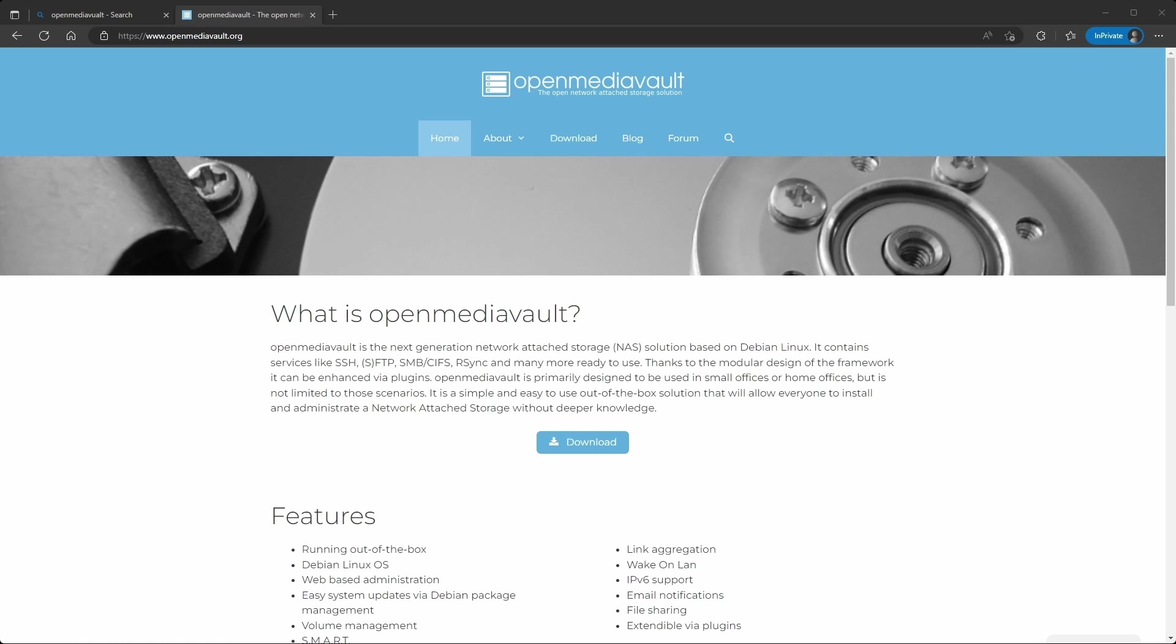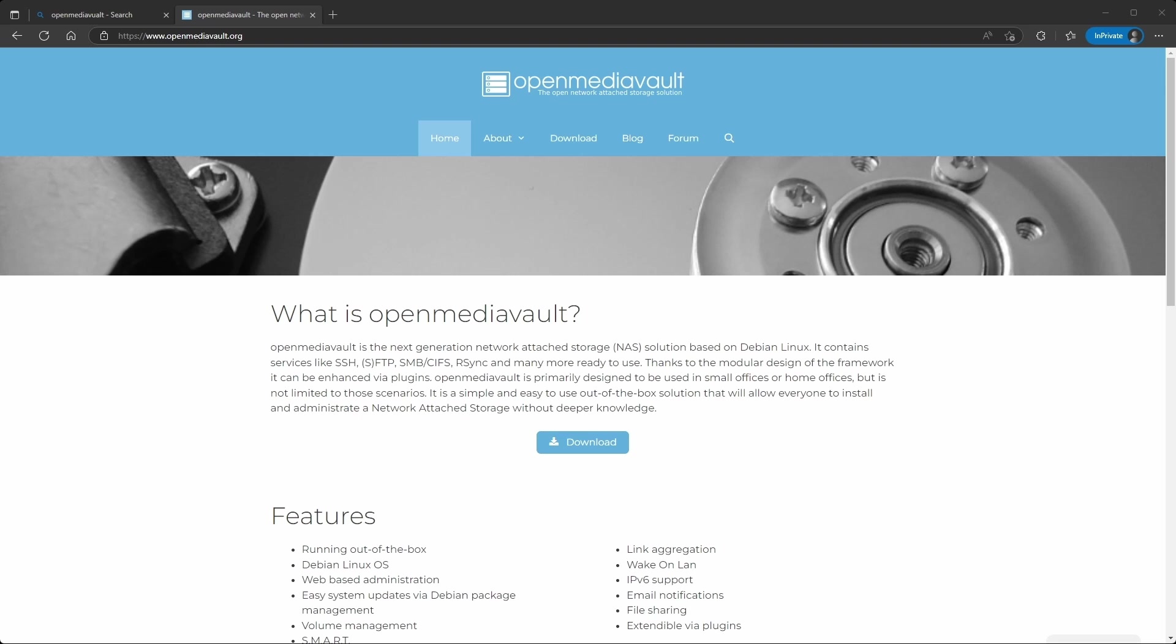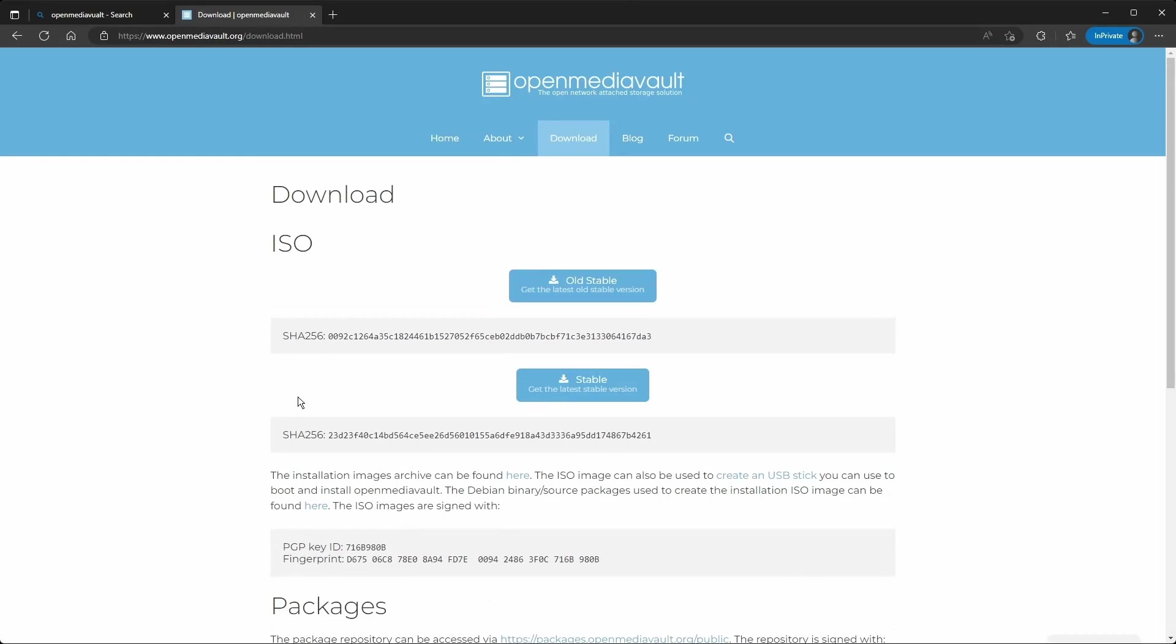I'm introducing Open Media Vault. It is usually used for network attached storage, but I use it to run Docker and containers. I'll be showing you how to create a network share, install Docker, and install Portainer.